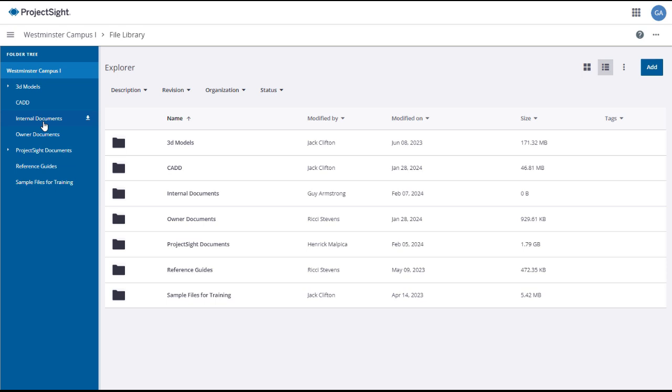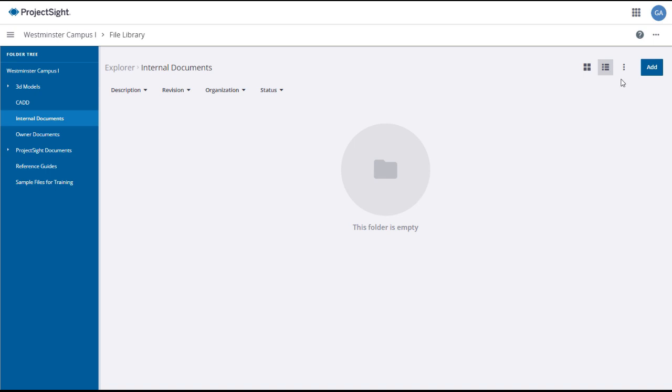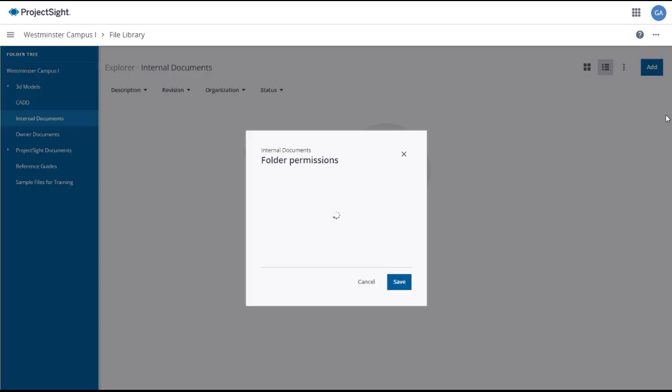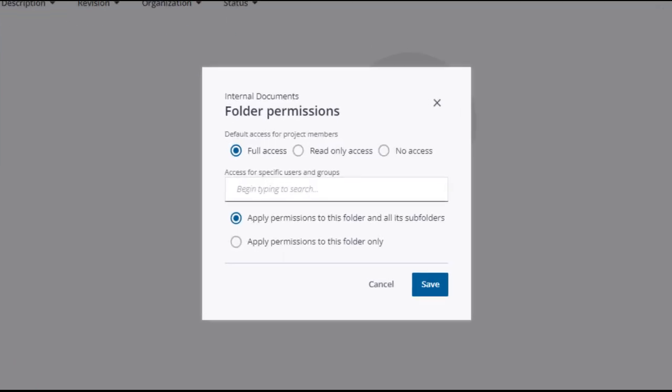You may not want all project users to have access to the folder. Project Site allows you to restrict access to only certain individuals or groups by assigning permissions to the new folder. In this example, you will allow access only to the project administrators group. To assign permissions to the folder, select the folder, then click on the expansion menu icon in the upper right, and select Permissions.